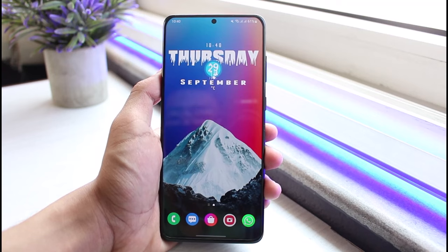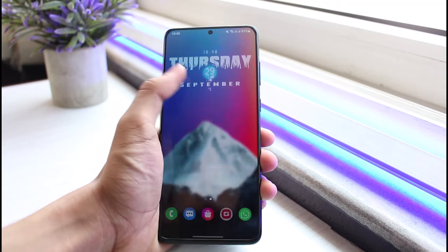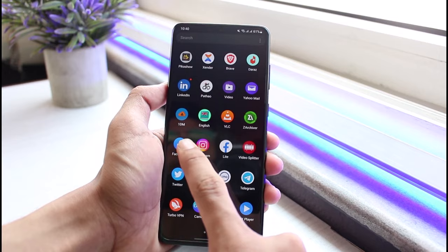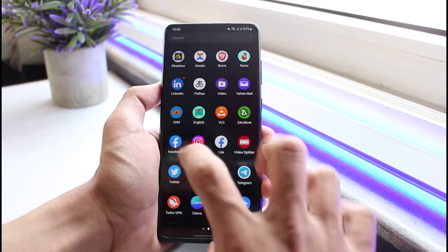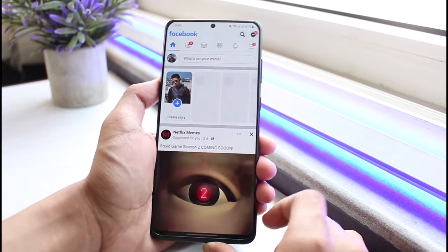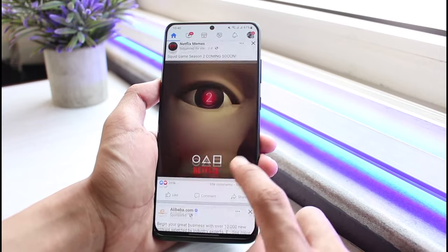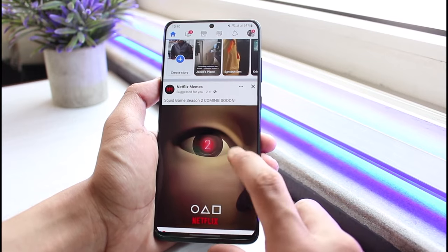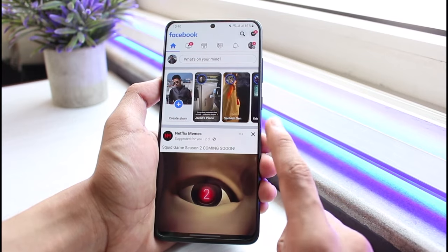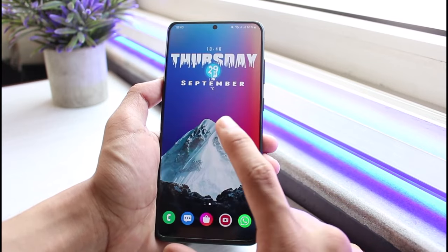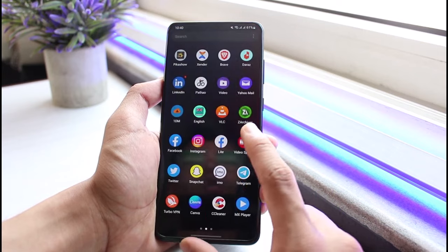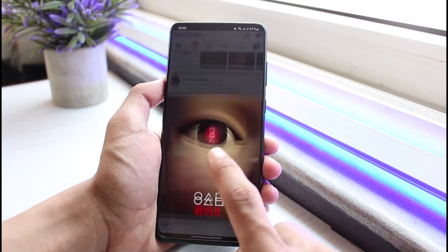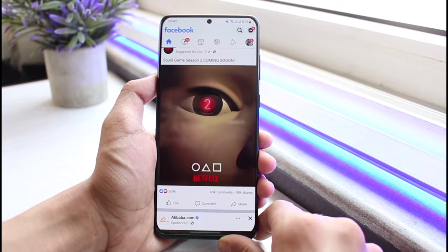Keep in mind that you will not be able to change the font size for the Facebook app individually, because the Facebook app by default does not have the option to change the font size within the app. However, you can change the font size of your whole device, and when you do that, applications such as Facebook will also follow that automatically.